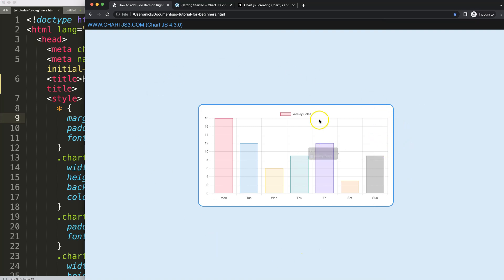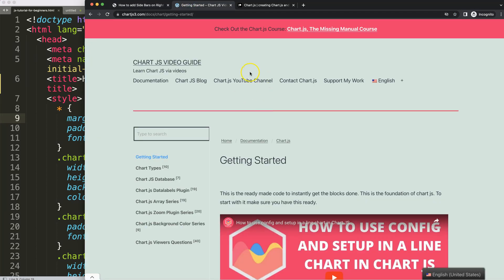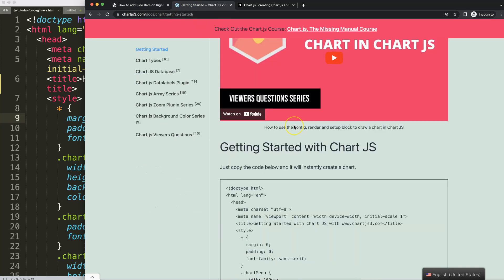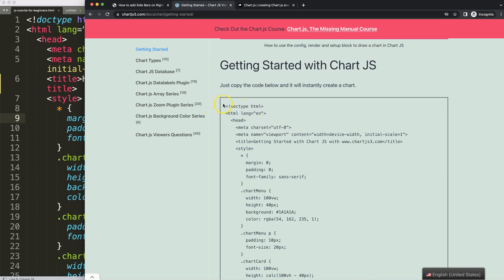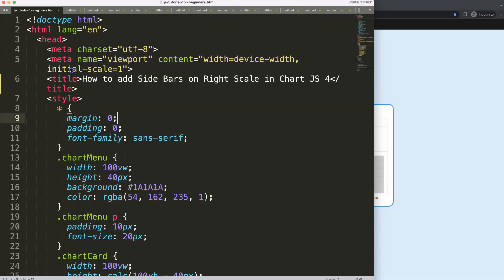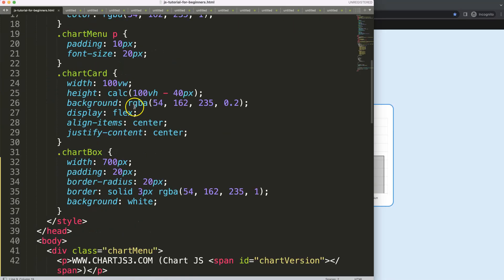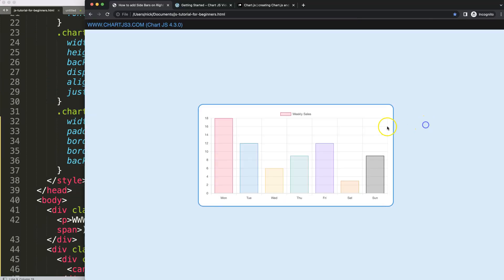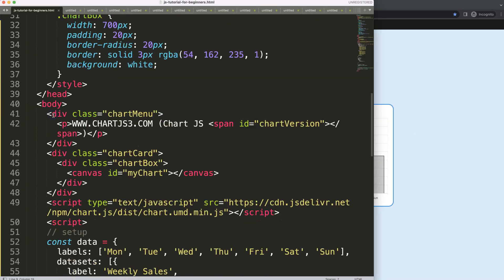The first thing we need to do is make sure we have our boilerplate template, which you can find on chartjs3.com under Getting Started. This link is also in the description box. Once you're there, just copy that chunk of code and you're good to go. If you want to support my channel, check out my Patreon page.